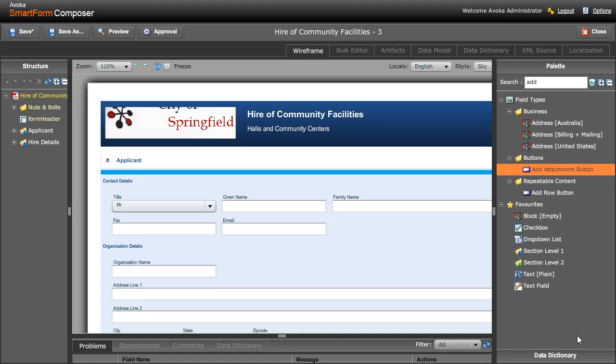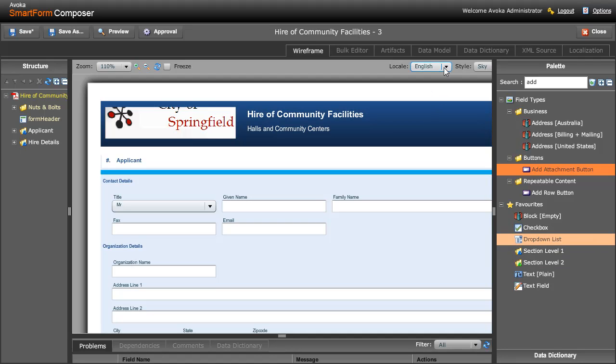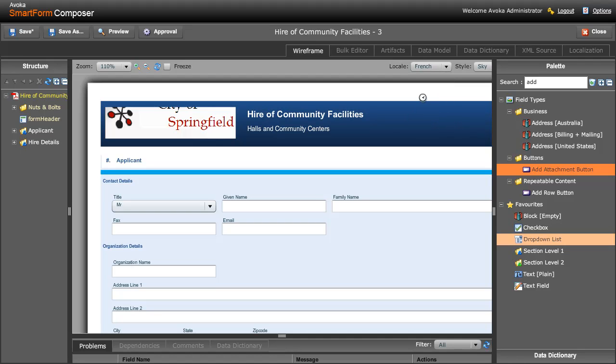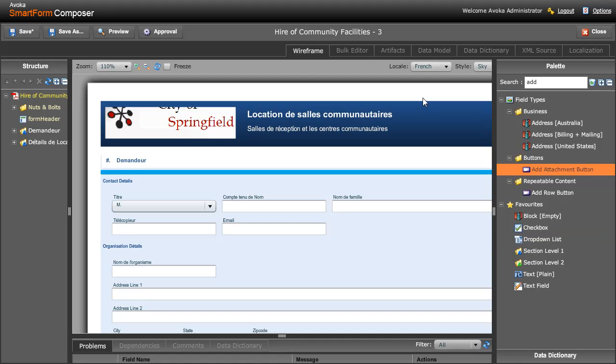In Composer version 2, one of the enterprise features we've introduced is the ability to maintain a single form definition in multiple languages. So simply by switching the locale from the source language, which in this case was English, to one of the other languages I've translated it into, such as French. Voila, there's exactly the same form with the same business rules, layout, style sheets, and everything else in French.